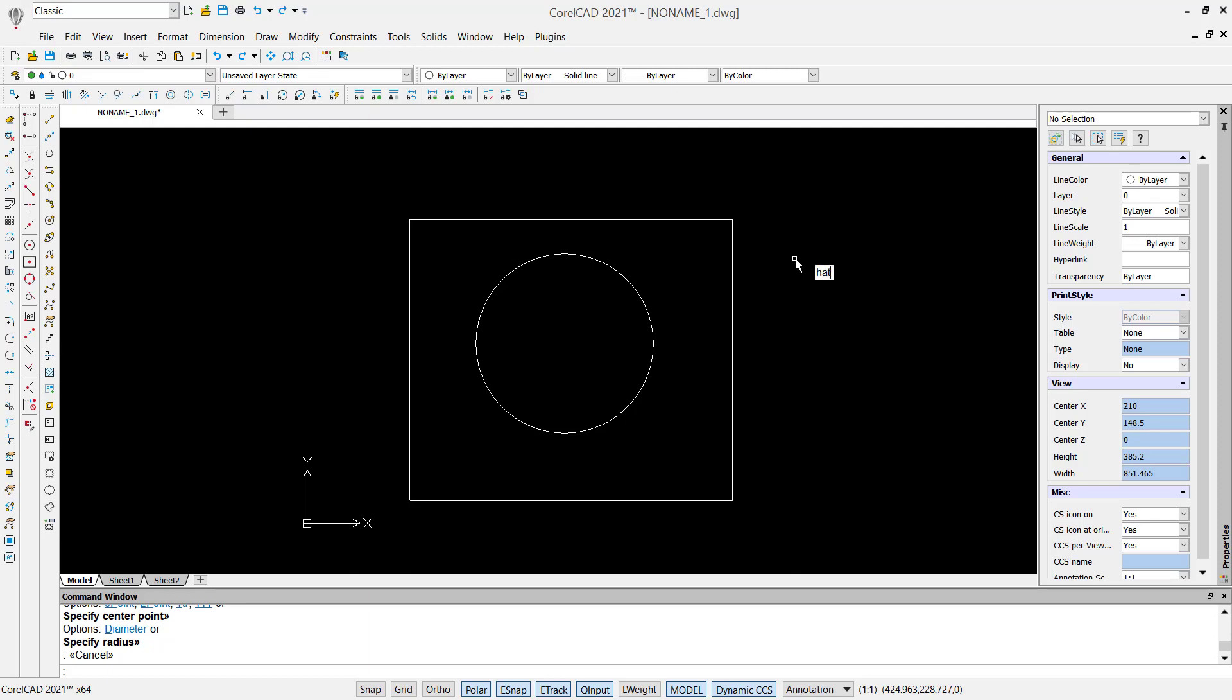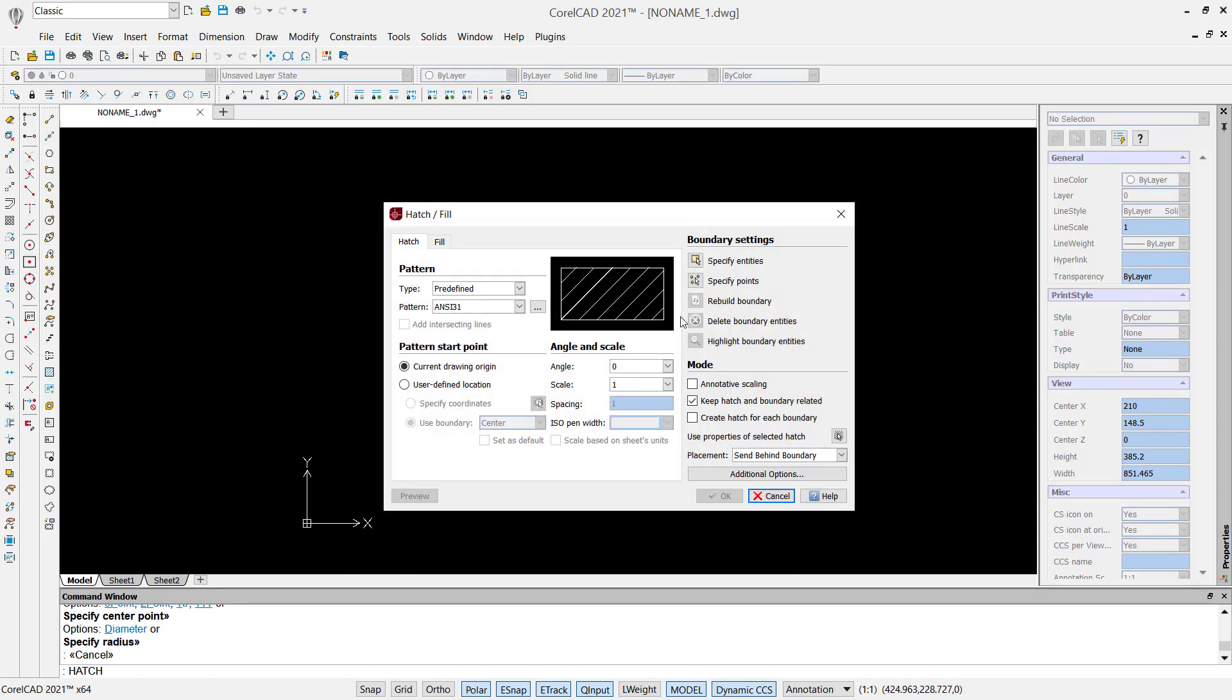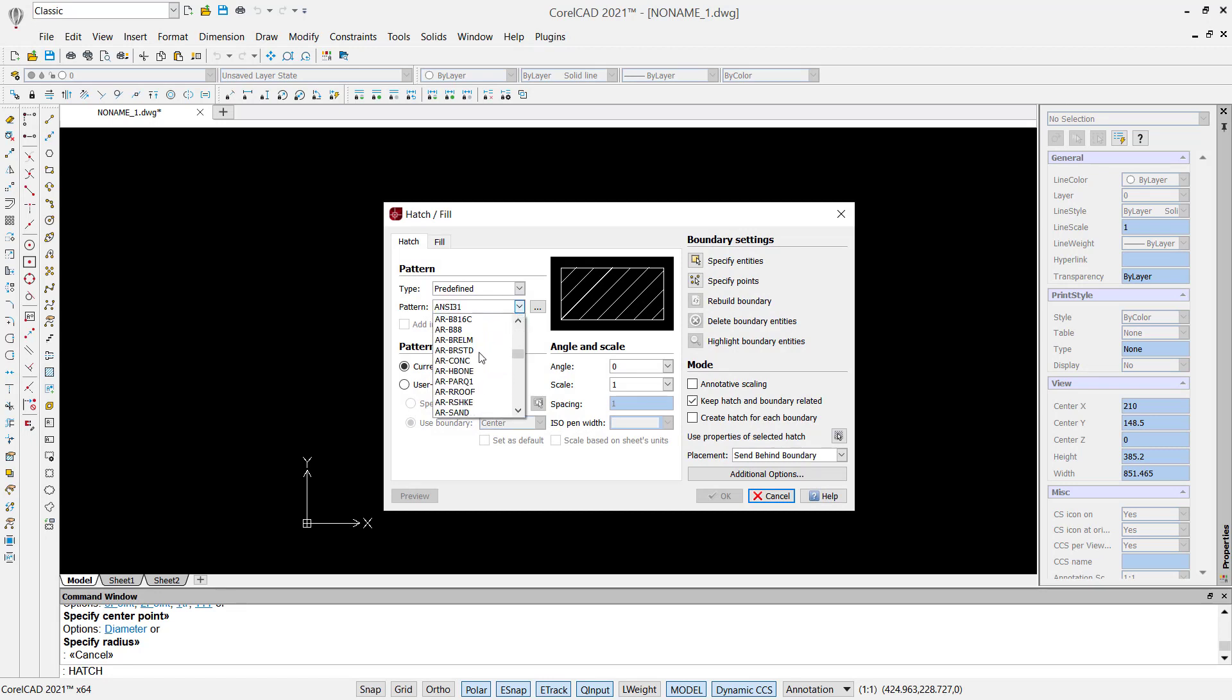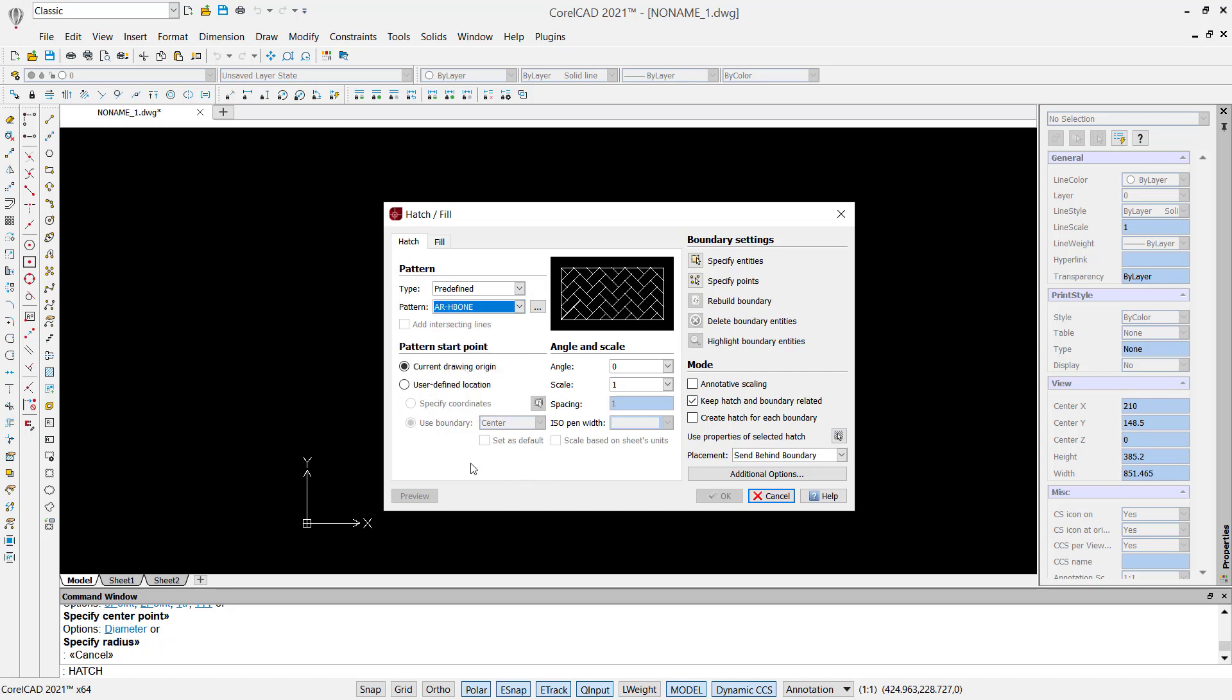In there you can change your patterns by clicking on this pattern menu. You can select from these patterns. Next, to apply it to the shape, we can use specify by point.